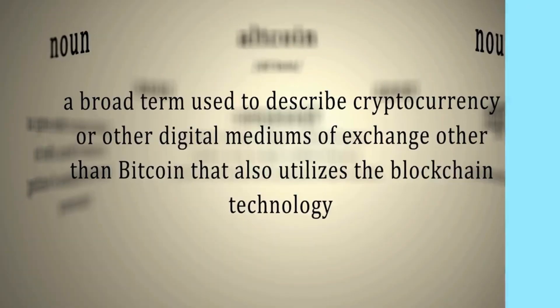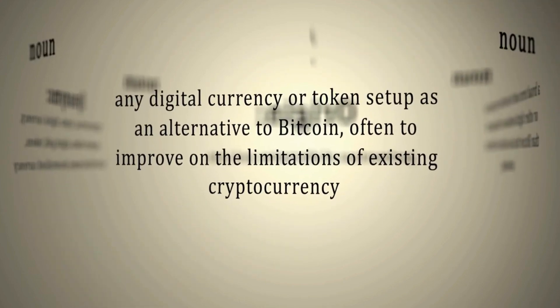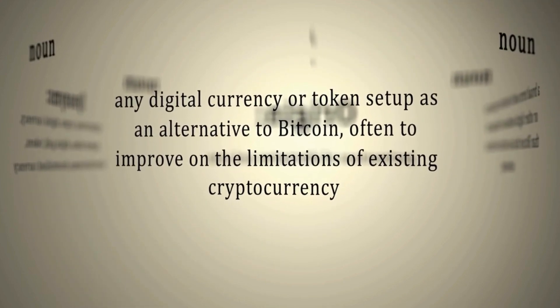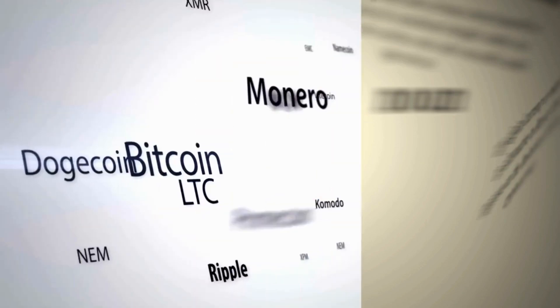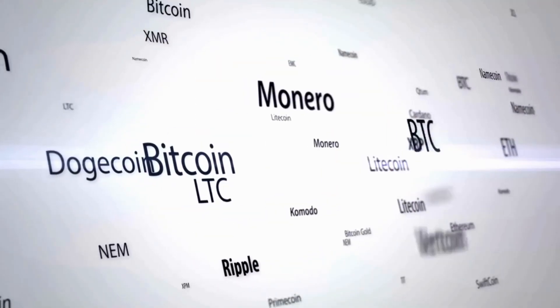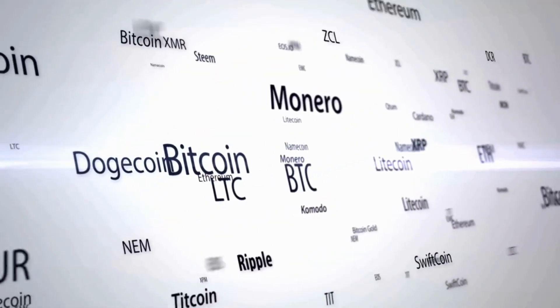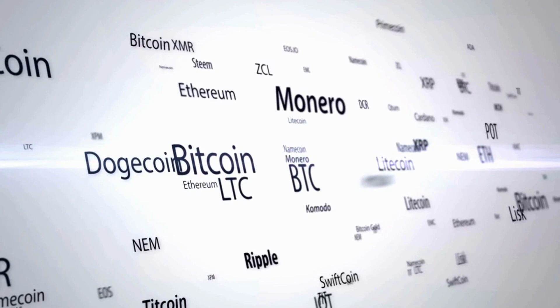Since the first cryptocurrency is Bitcoin or BTC, all the other cryptocurrencies are called altcoins. Some of the famous altcoins include Ethereum, Dogecoin, Tether, BNB, XRP, etc.